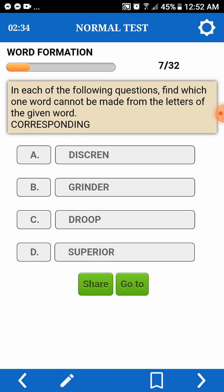In each of the following questions, find which one word cannot be made from the letters of a given word — Corresponding. We're going to look for a word which cannot be made from the given letters. Grinder — G, R, I, N, E, E, I — pede. Superior — we don't have U. So, definitely this one.